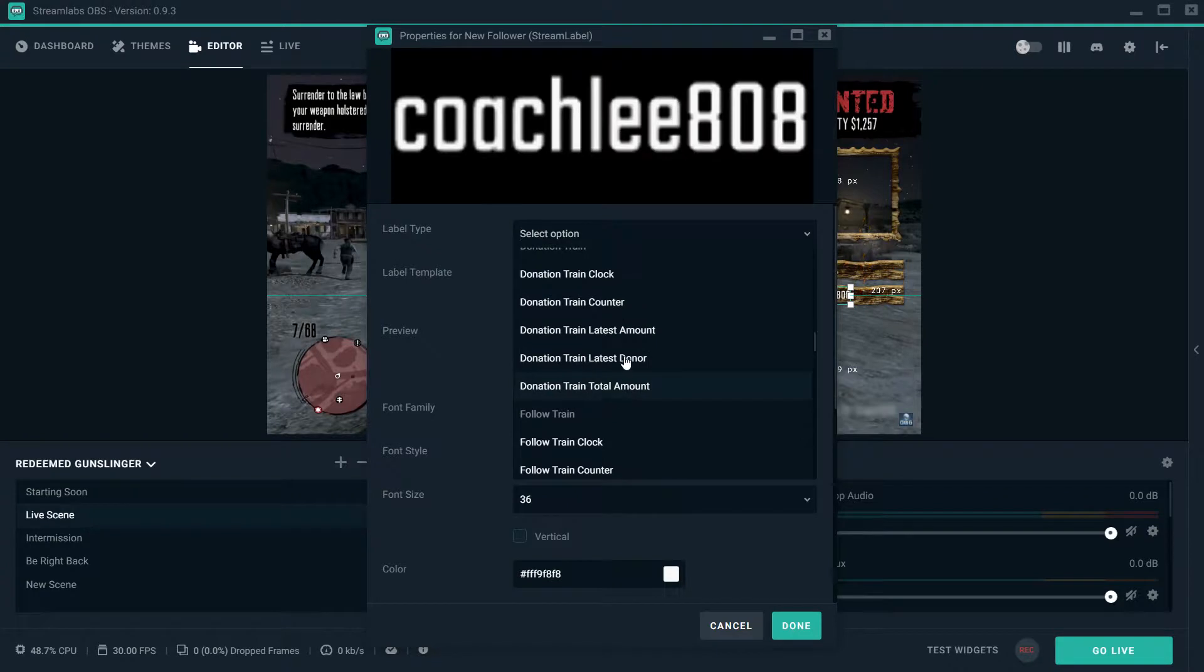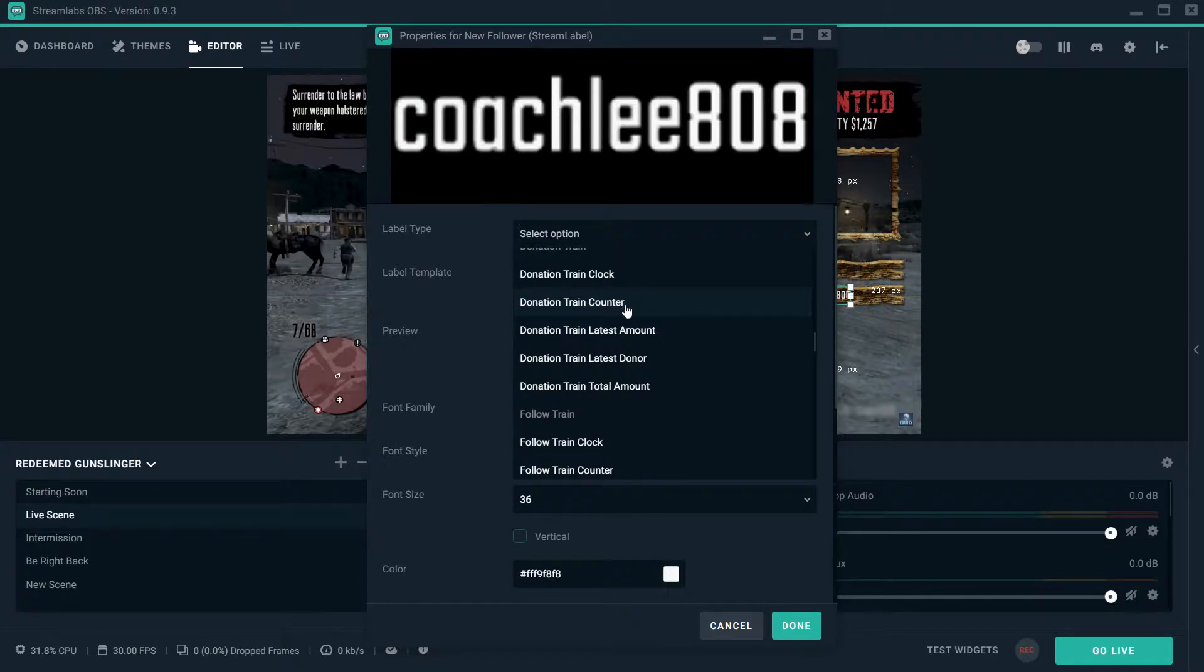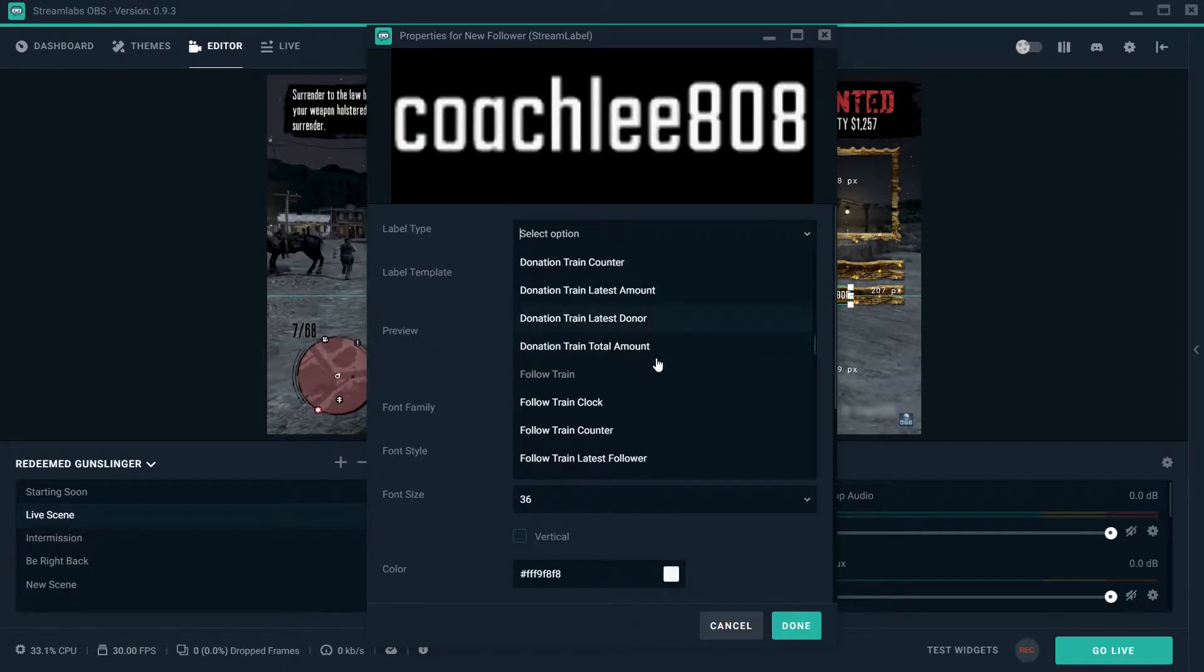This one's pretty dope, like a donation train counter. So every time that you get multiple donations in a row, it'll actually set how many donations you got, as far as in your train counter. It's pretty dope.